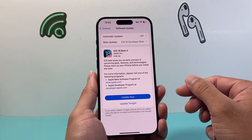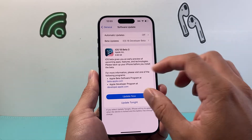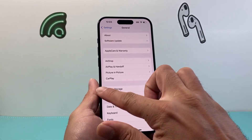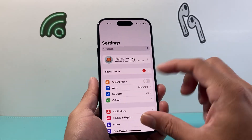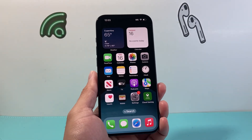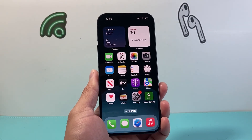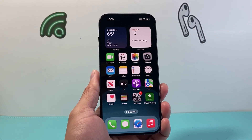So that's how you turn off automatic updates on your iPhone. I hope this video is helpful. Also please consider hitting the like and subscribe button for more tips and tricks for your iPhone and other iOS devices. We'll see you guys next time.